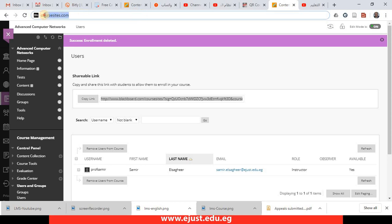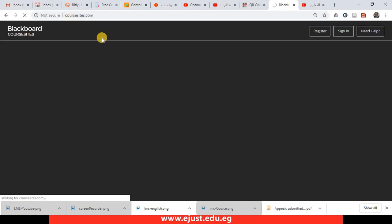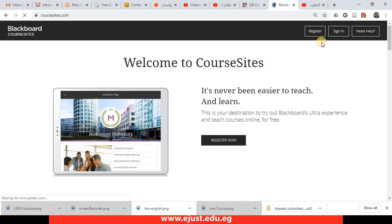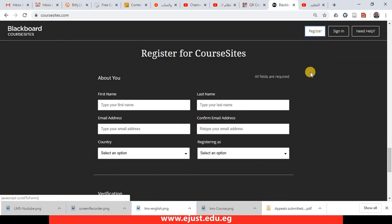The first thing you have to do is use any browser. It is recommended to use Chrome browser and just type coursesites.com. You will find the link in the description. You have here register, so just hit on register here.